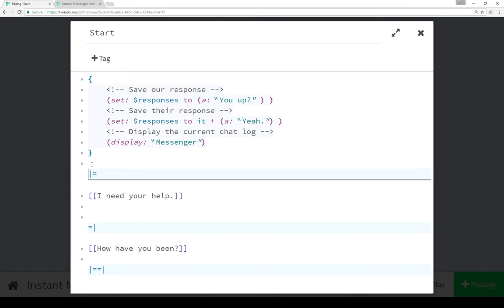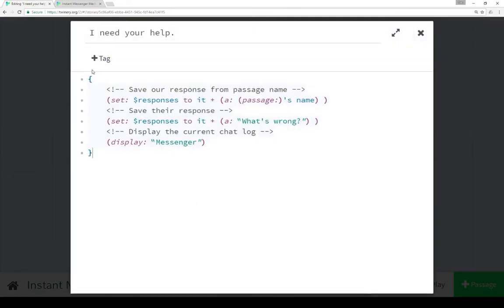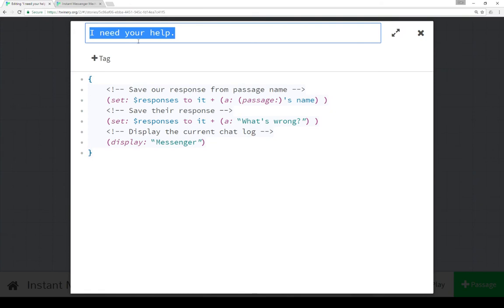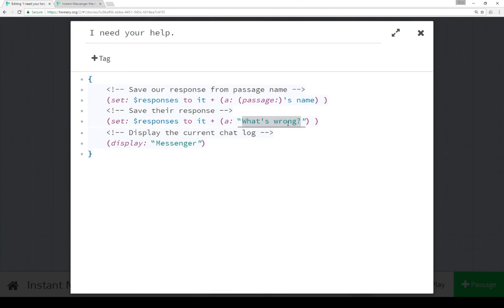And so all we need to do in the story now, as long as we just copy this bit of code into each new passage, is all we have to worry about is writing passage names, links to other passages, as the player response. And then, within each of them, changing the other response, their response. In this case, with 'what's wrong', we can change it to a number of different things. As well as, if we wanted someone to say things multiple times, like the player or the other person, we can just change the variable right each time.